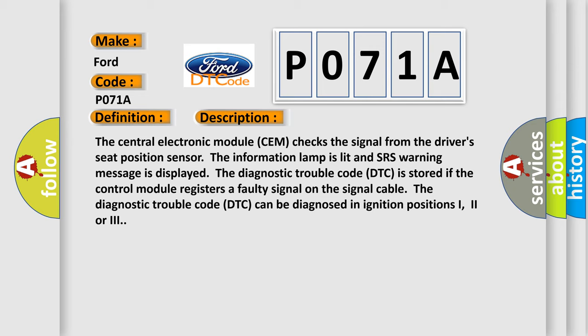The Diagnostic Trouble Code DTC is stored if the control module registers a faulty signal on the signal cable. The DTC can be diagnosed in ignition positions 1, 2, or 3.